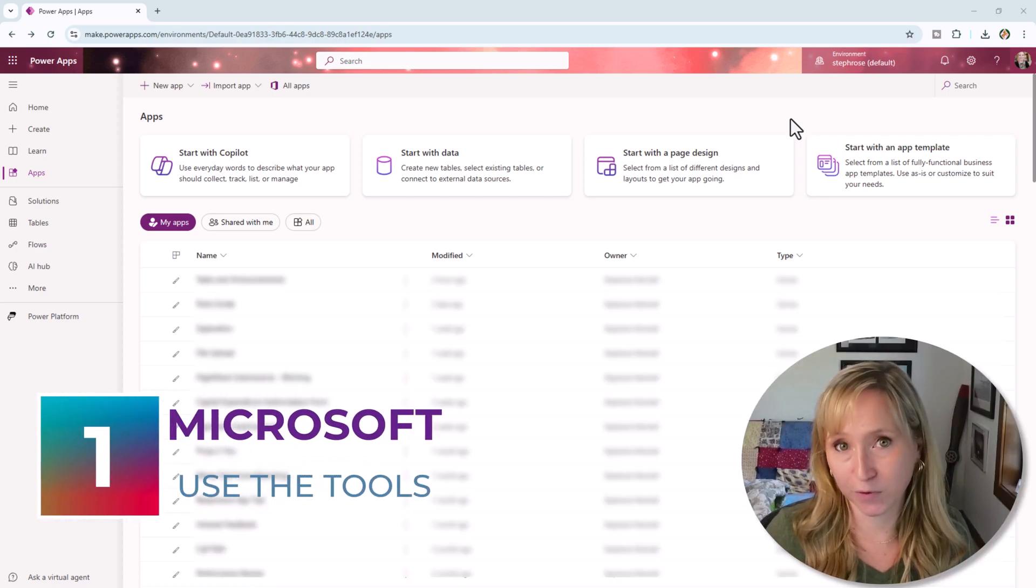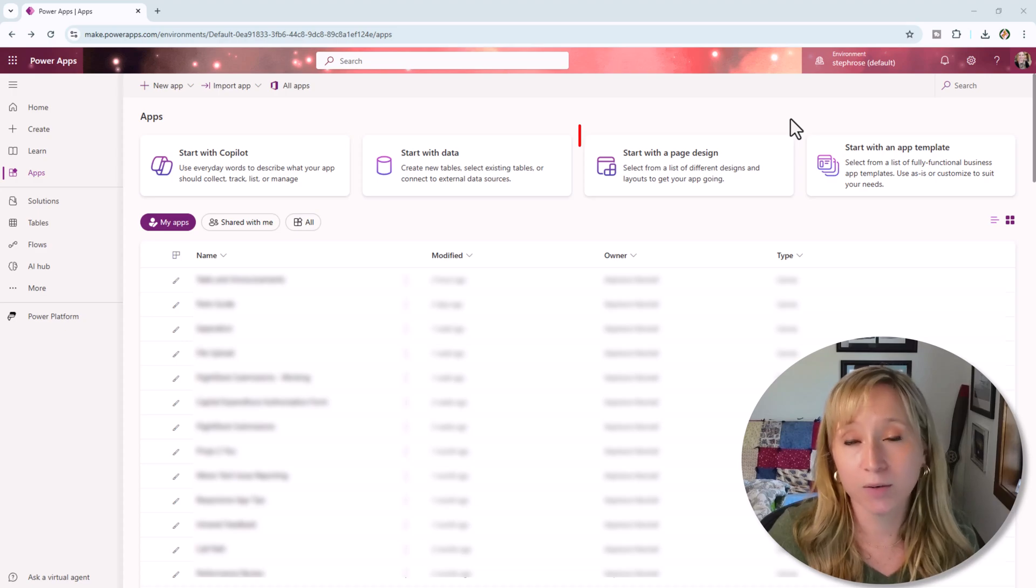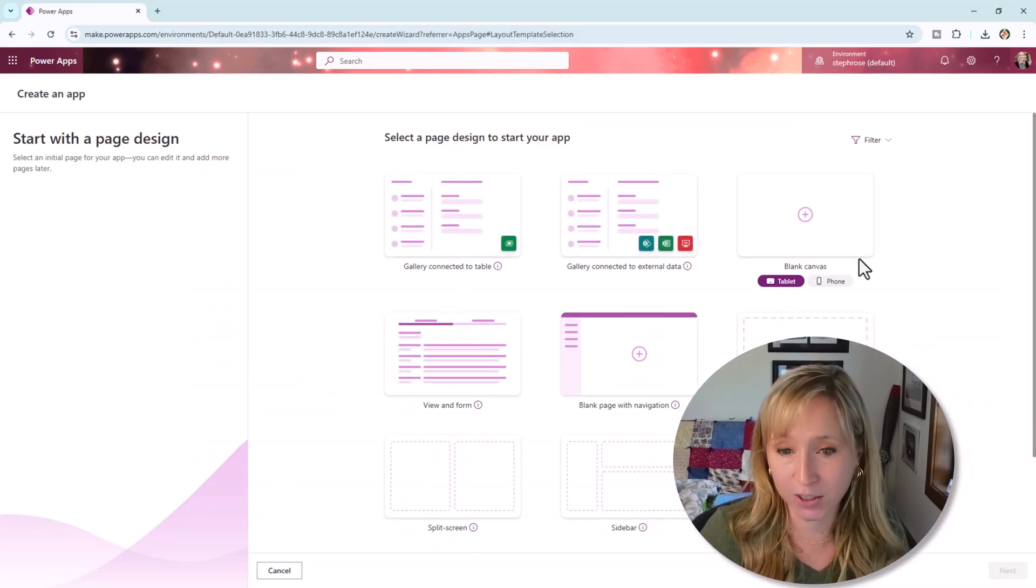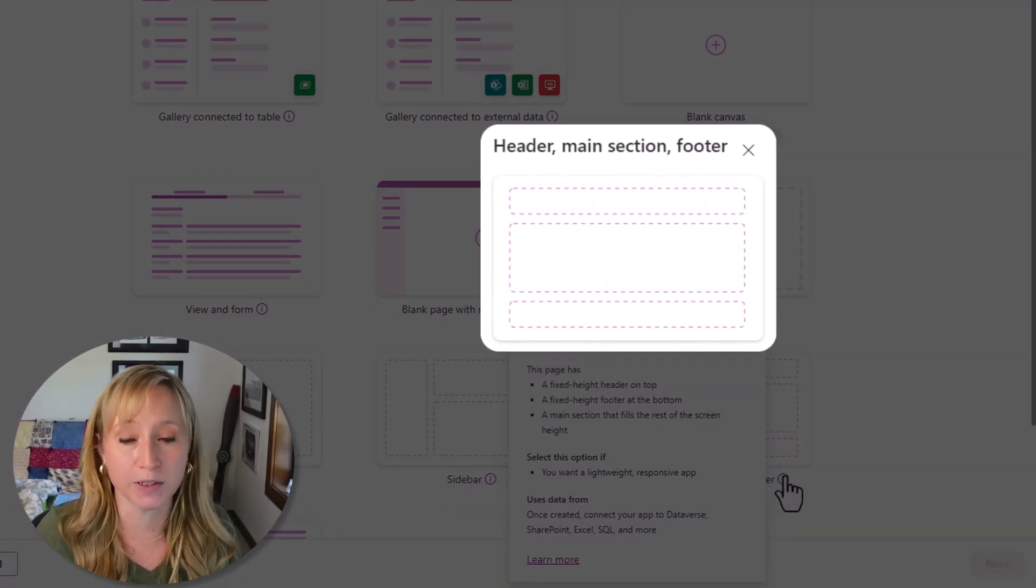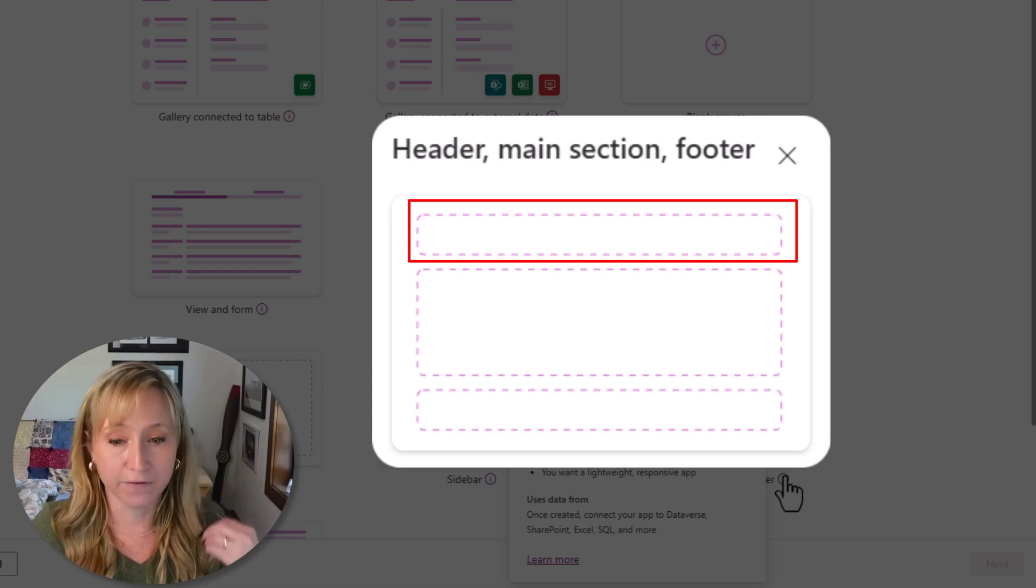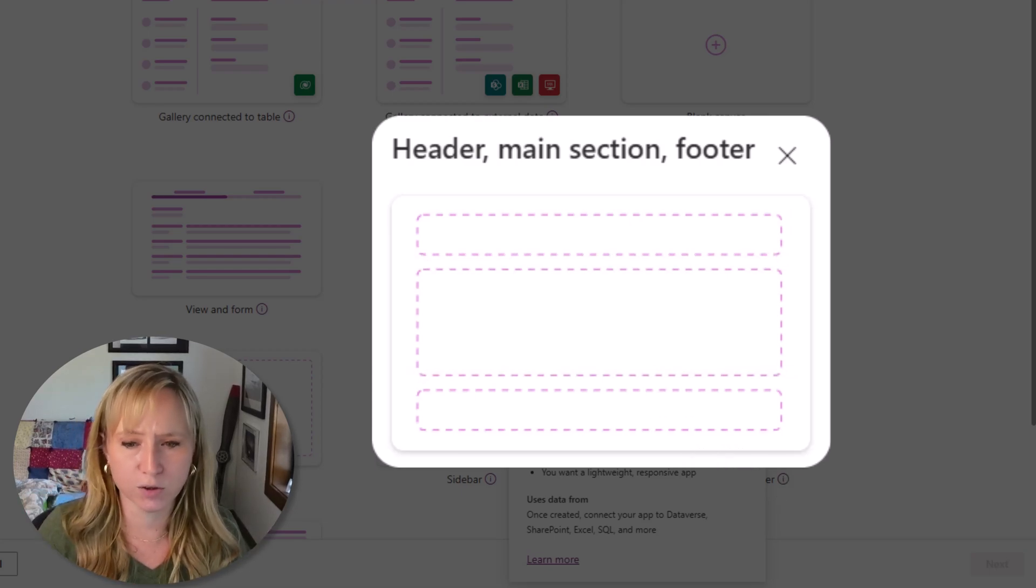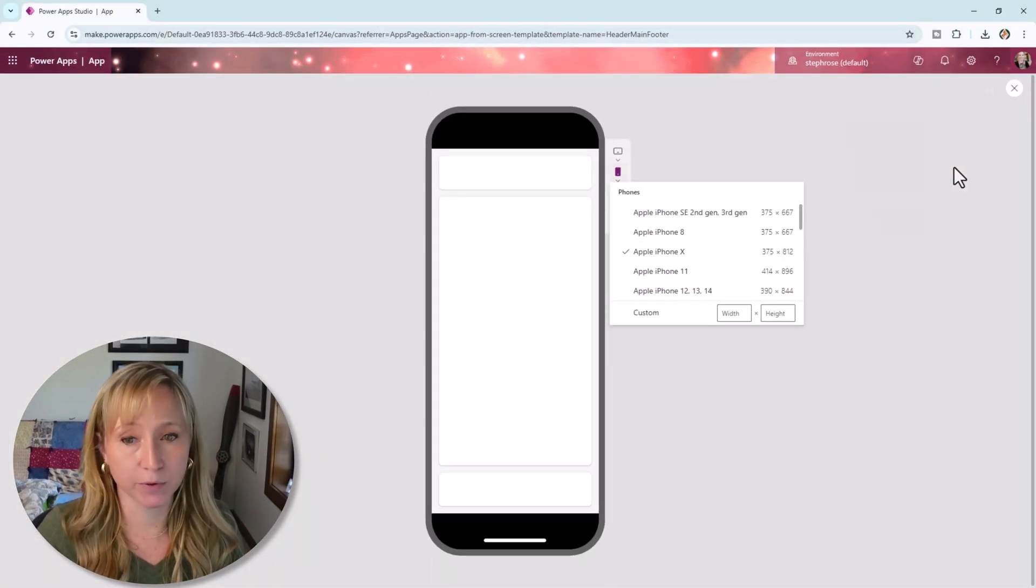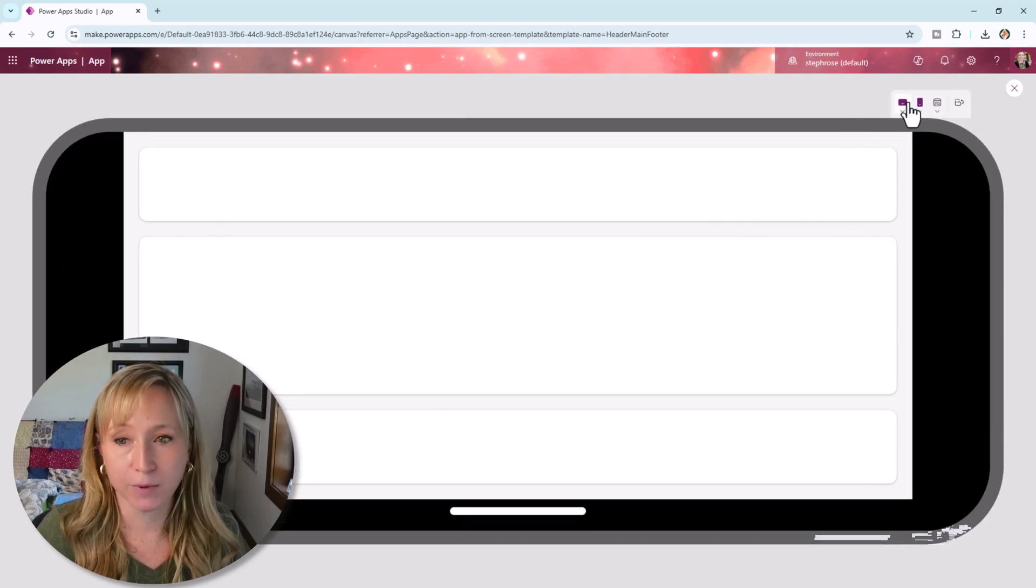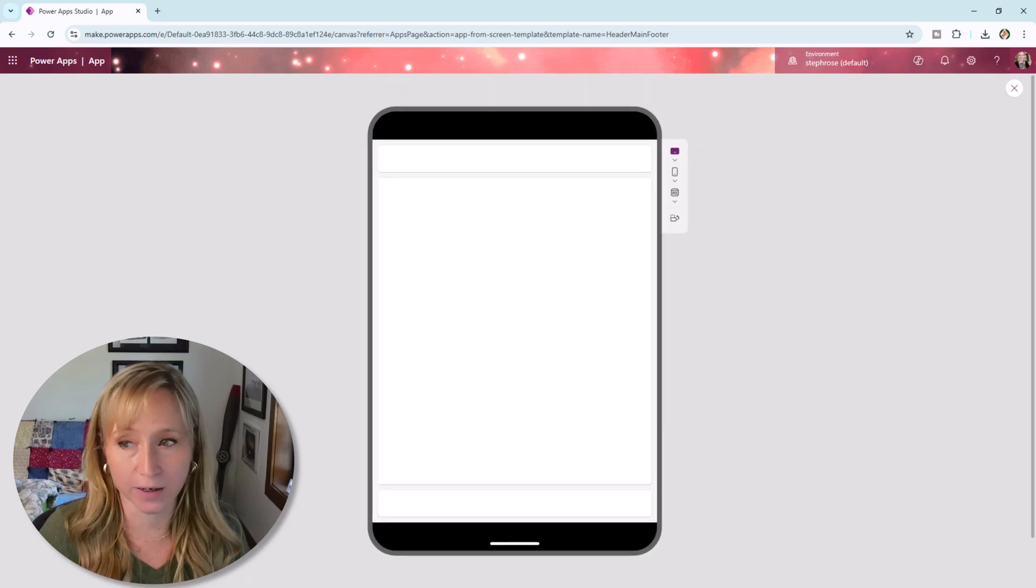My first tip for responsive design is to leverage the tools that Microsoft is providing us. Here I'm at make.powerapps.com and I'm going to start with a page design. And right here out of the box, we have a completely responsive design. It gives us a fixed height header, a fixed height footer, and then a main section that'll fill the rest of the screen. Let's try this one. And now if we play this app, we see it in our normal screen. But if we go to an iPhone and we rotate, we go to an iPad and we rotate, you see it's completely responsive out of the box.